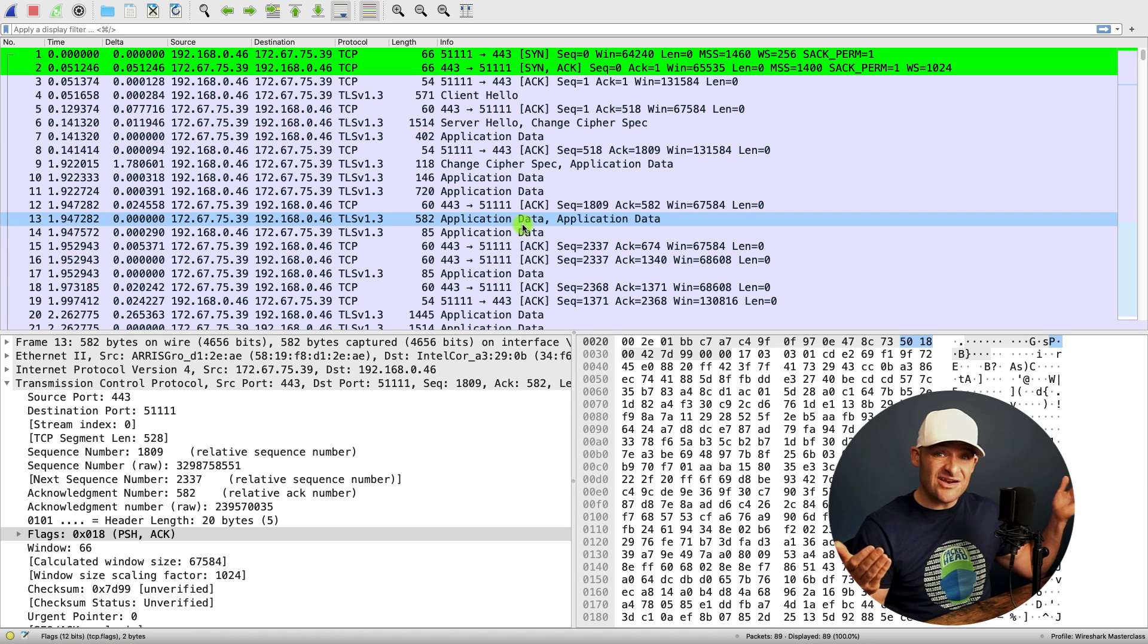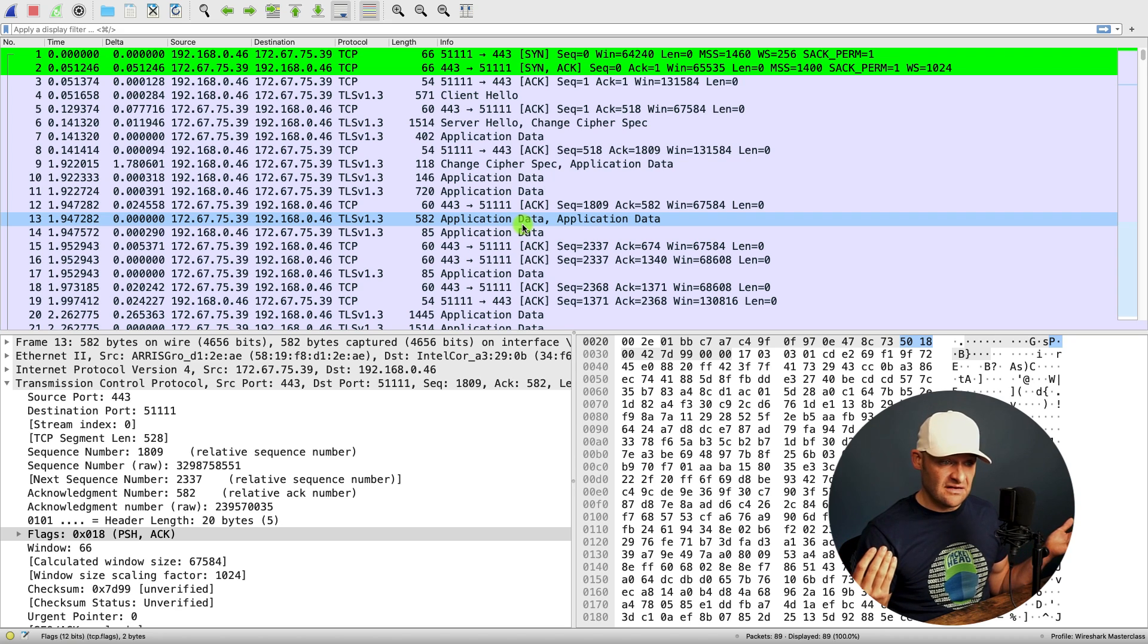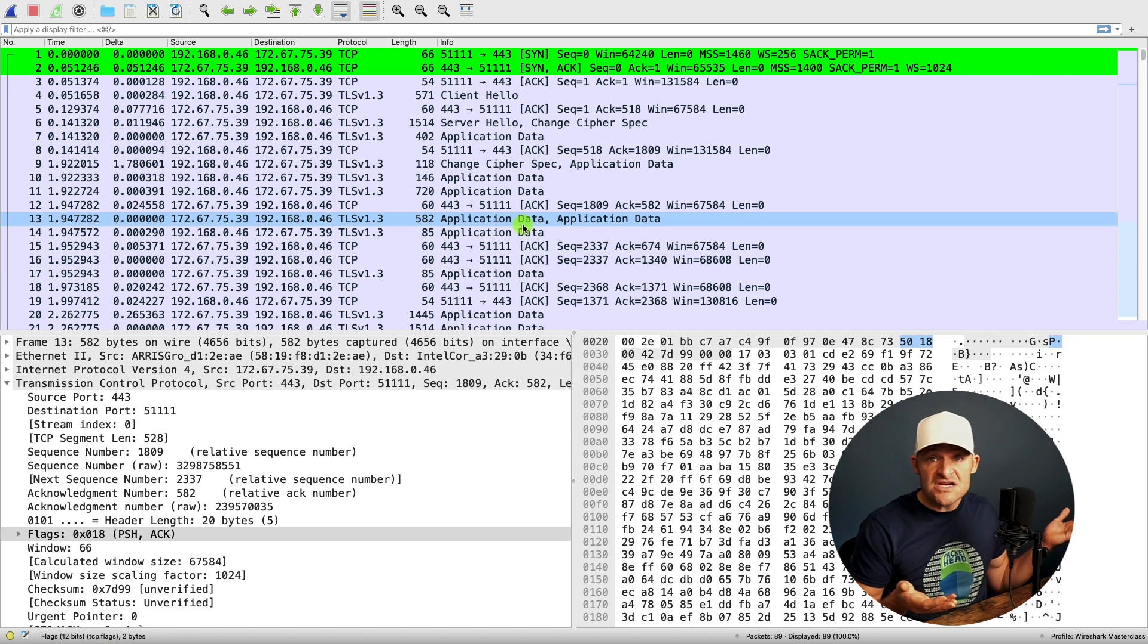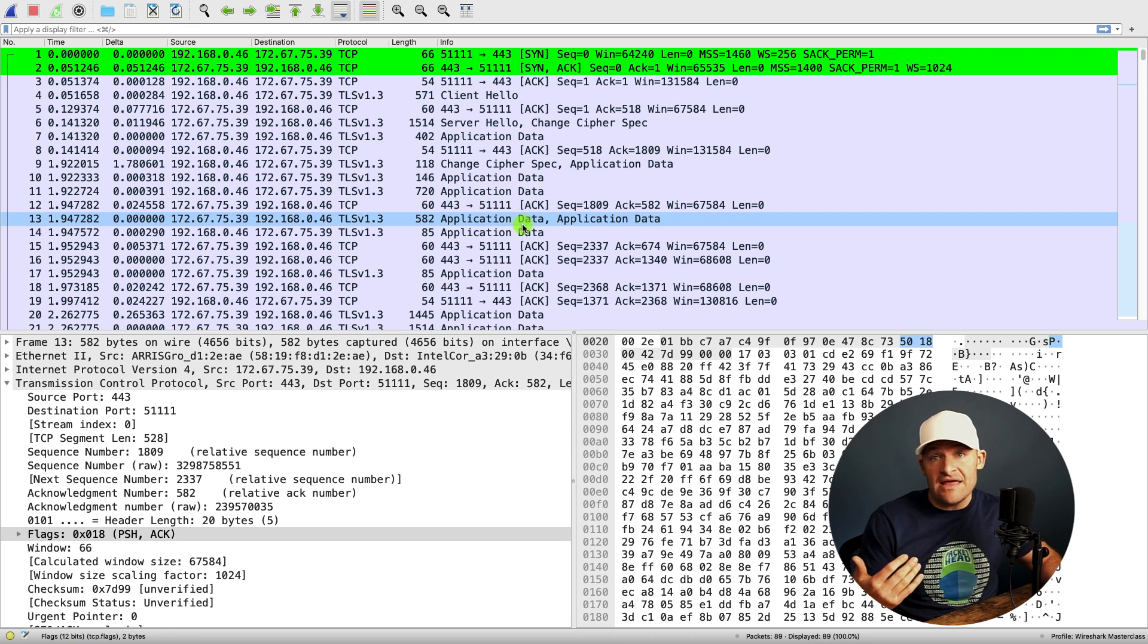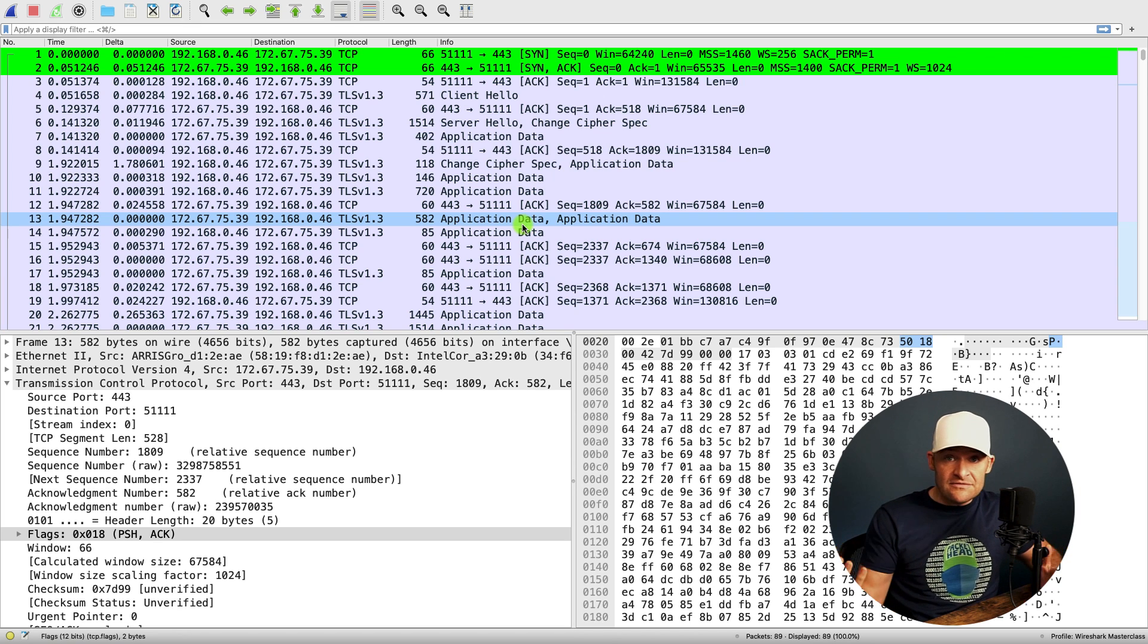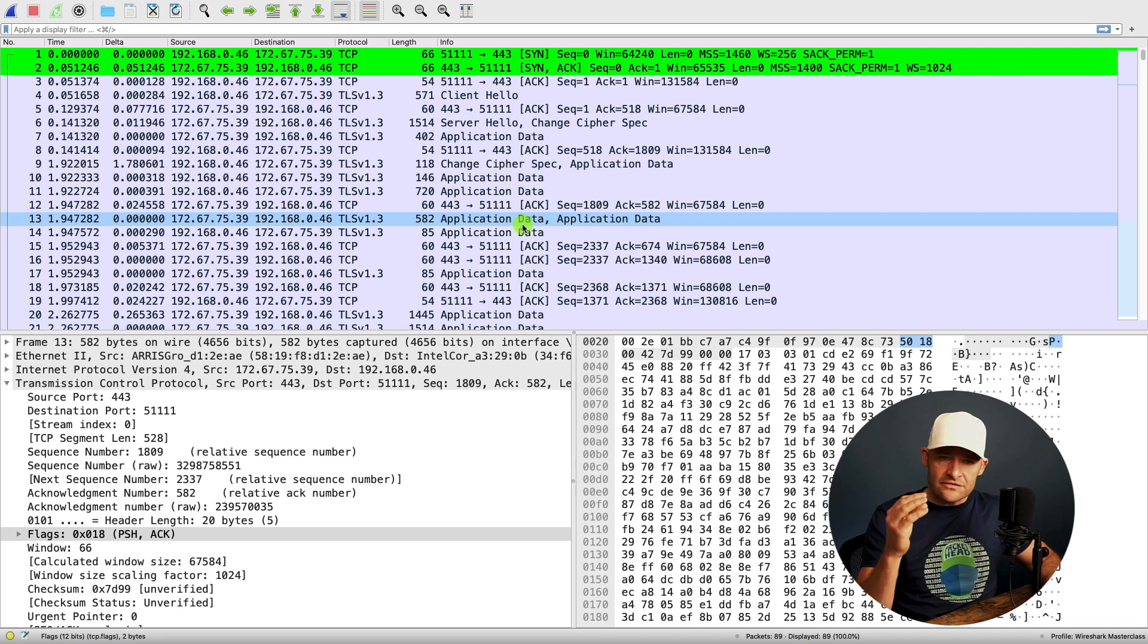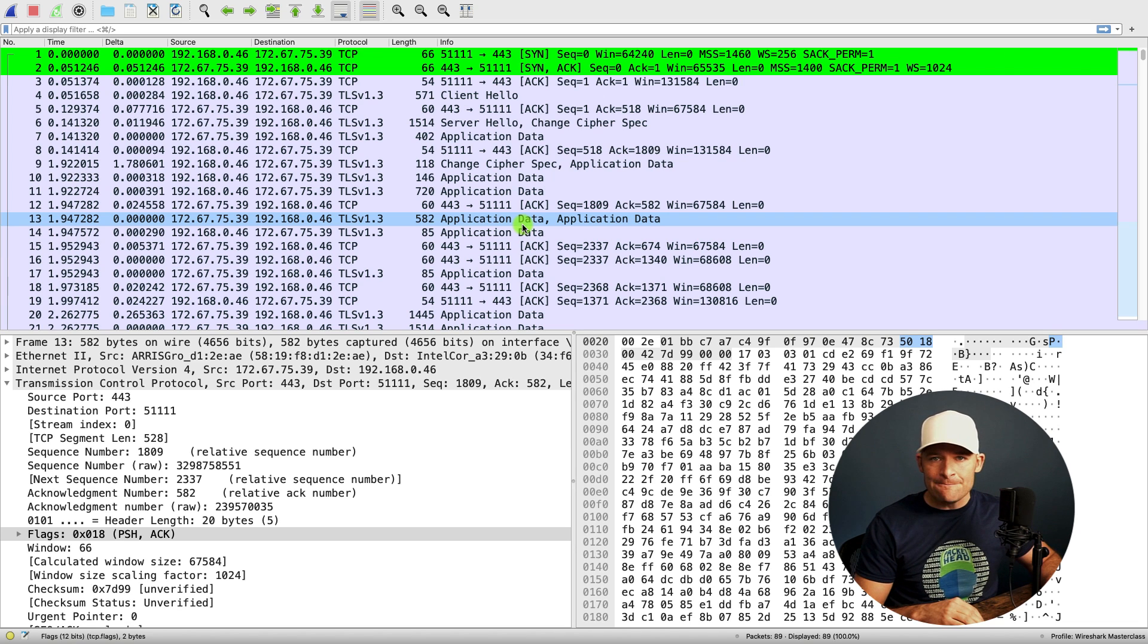Now again, you can add coloring rules for all kinds of things. Do you want to color the TLS handshake? Do you want to color the FINs? Do you want to have the resets be some type of interesting color that really jumped out at you? So the coloring rules are a nice thing to add.